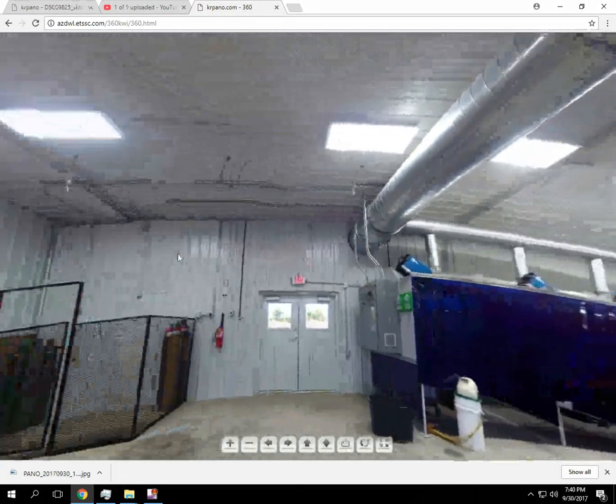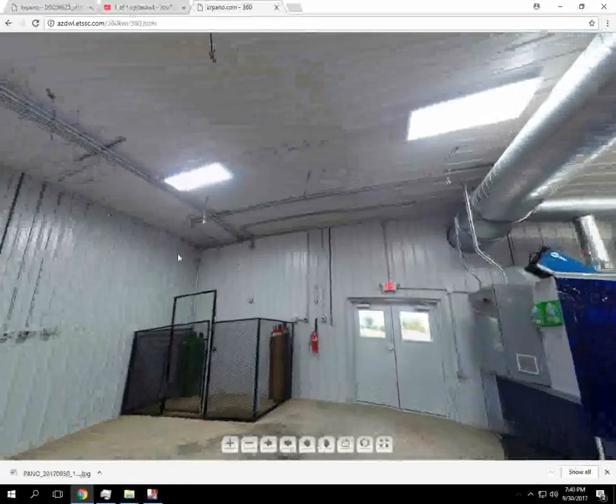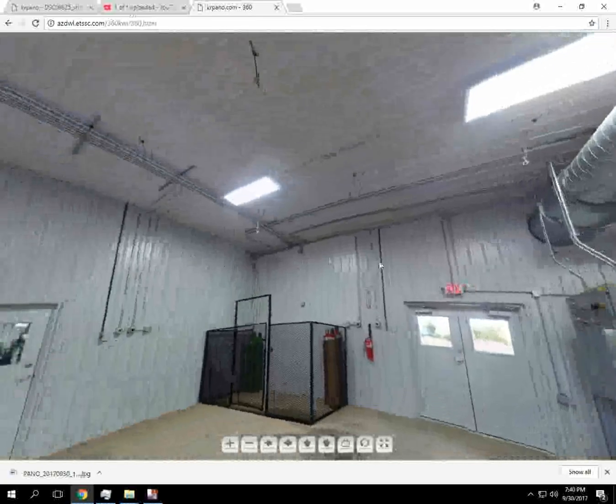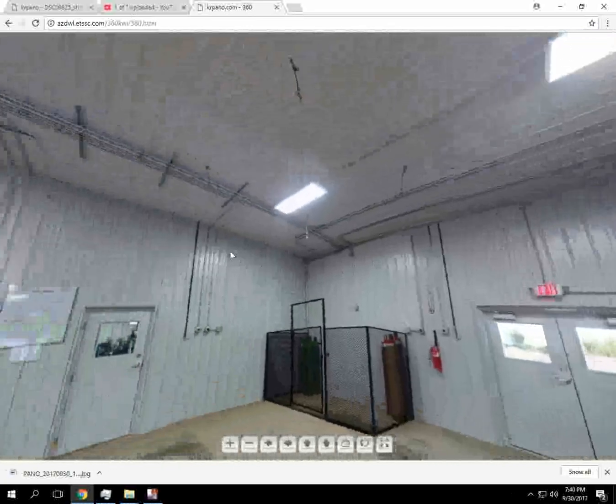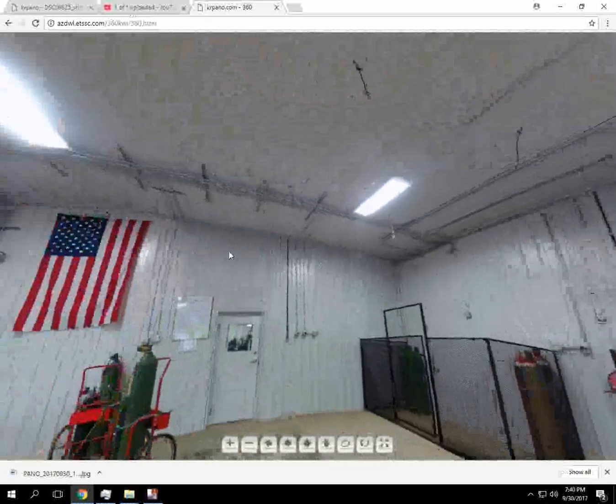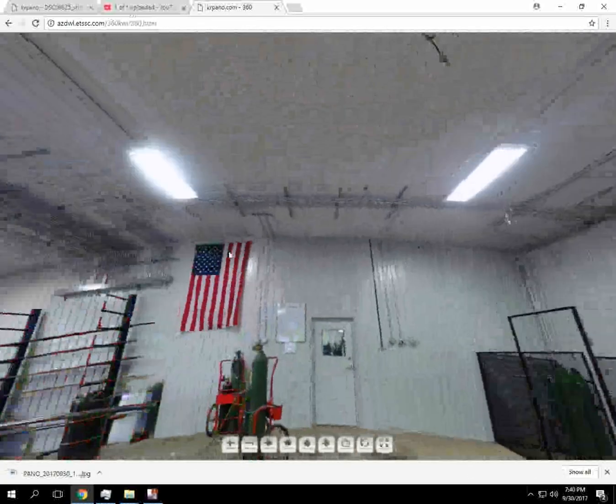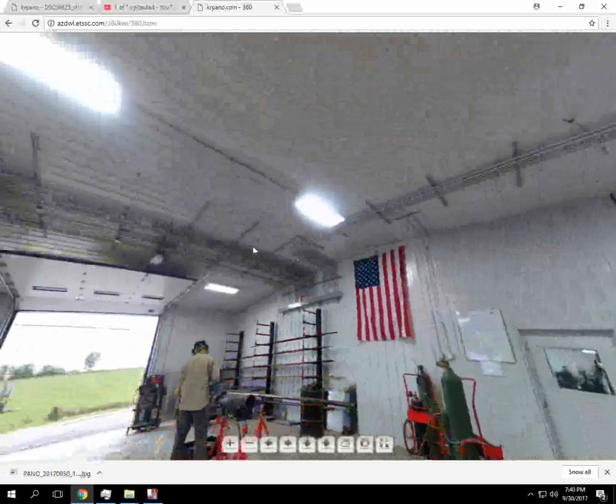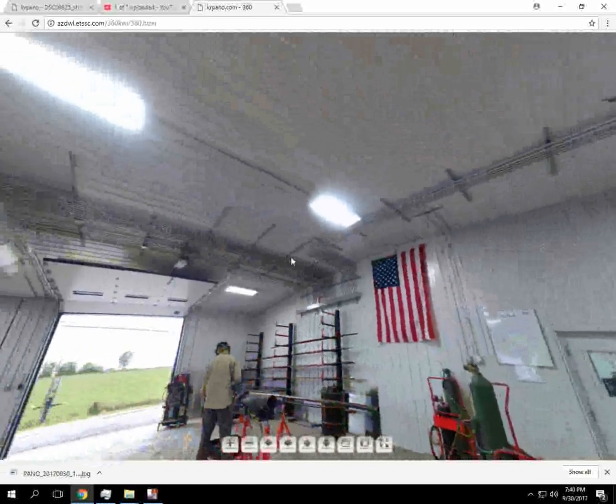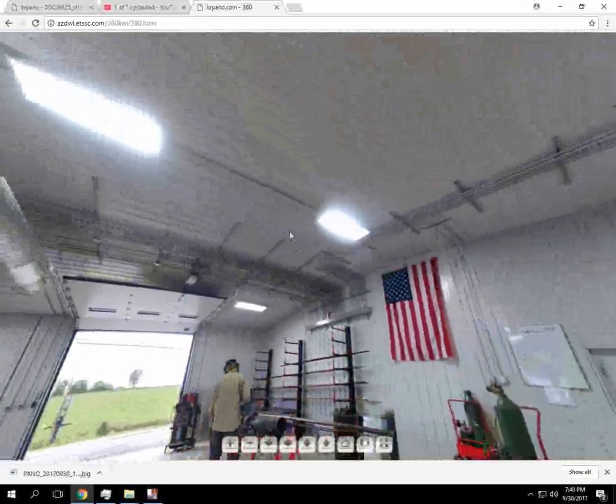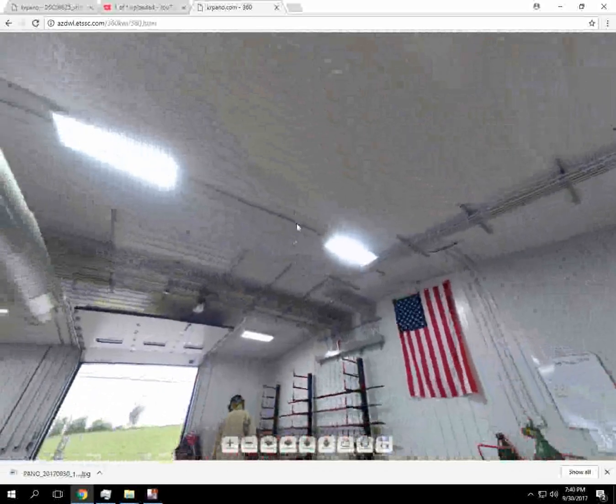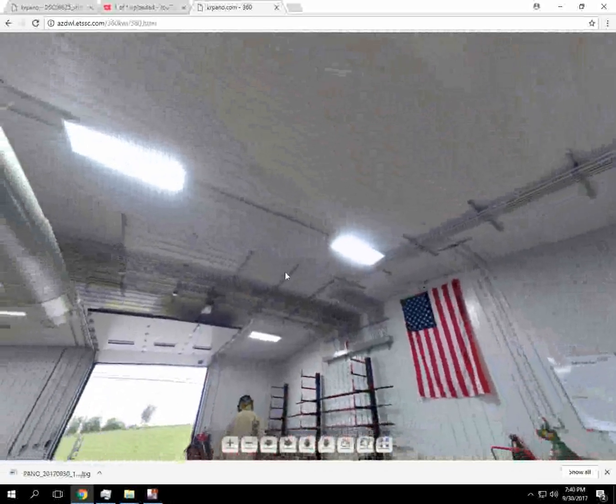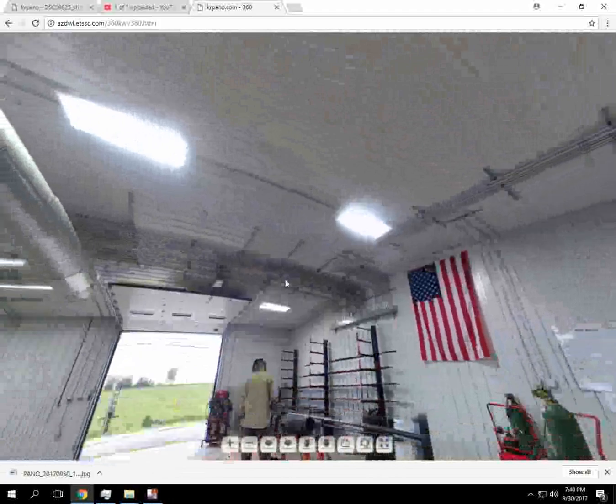Now if your photo is a true 360, then you can spin all the way around. Unlike the one that I just showed you a minute ago, you can't spin all the way around due to it not being a true 360 photo.